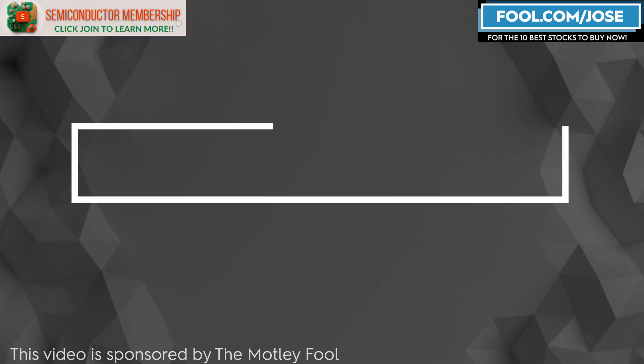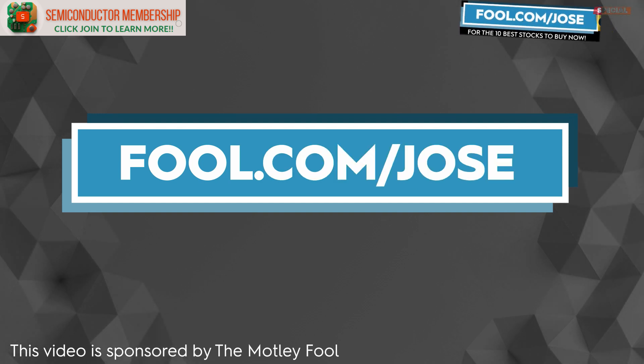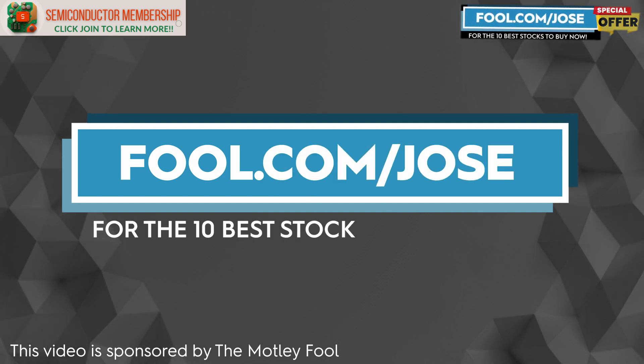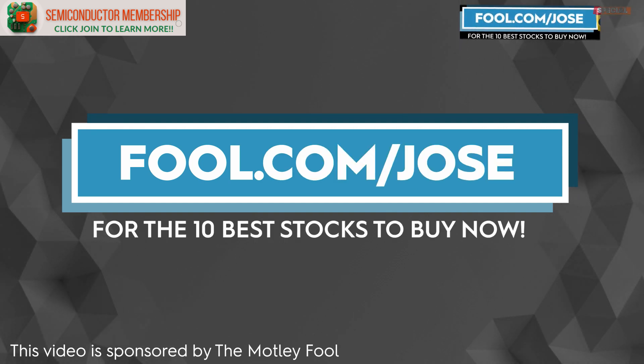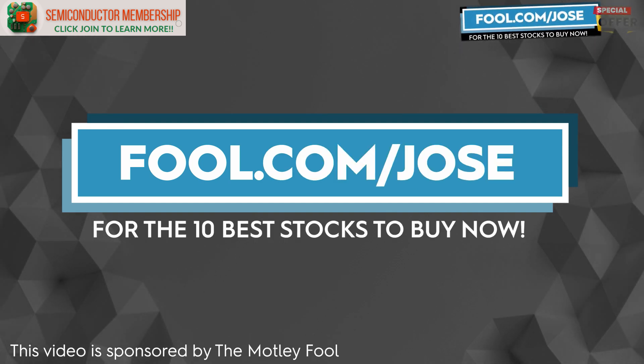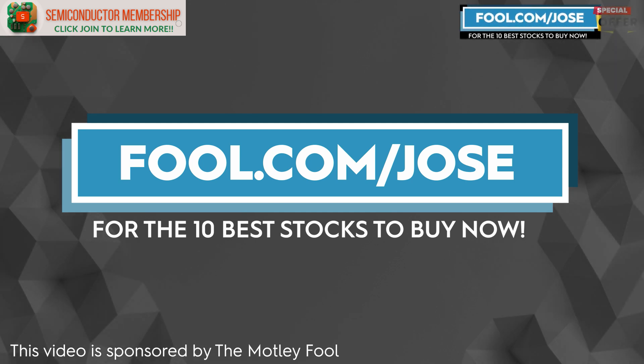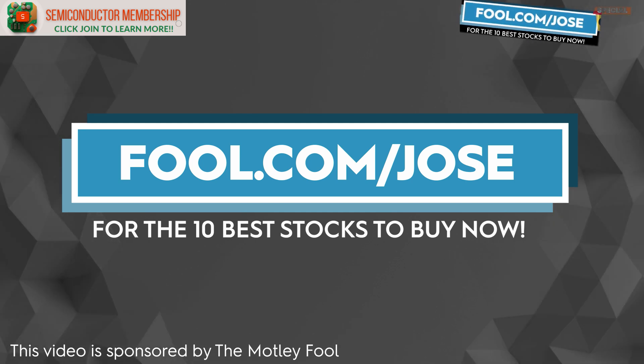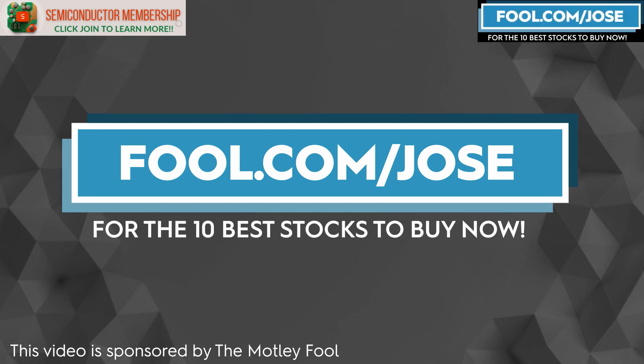I want to thank the Motley Fool for sponsoring this video. Check out fool.com/jose for the 10 best stocks to buy now. With that link you get a promotional offer for the subscription service. Now let's continue with today's episode.